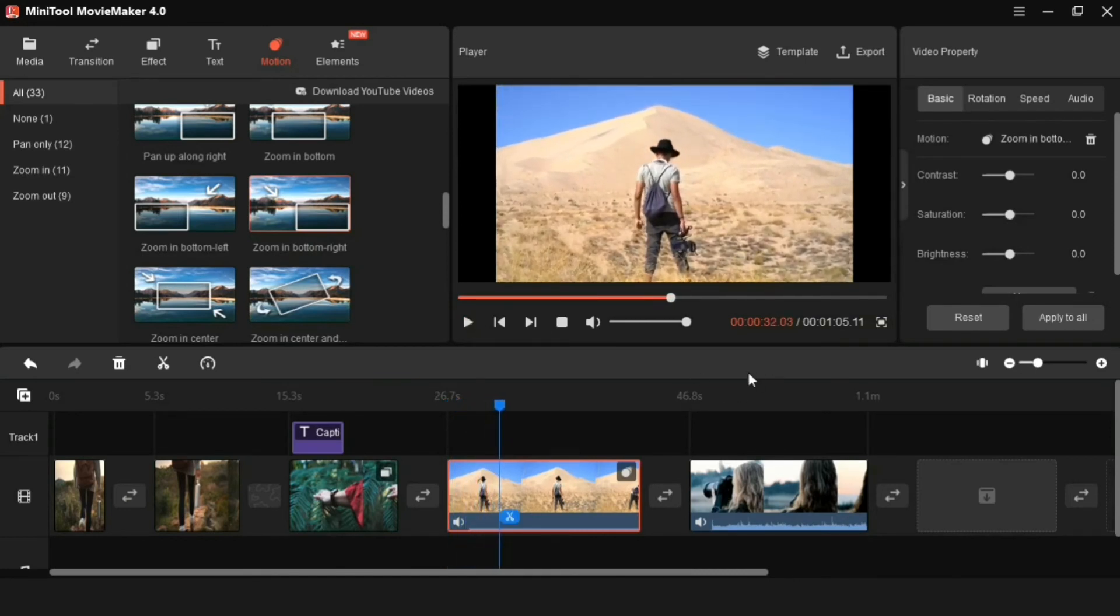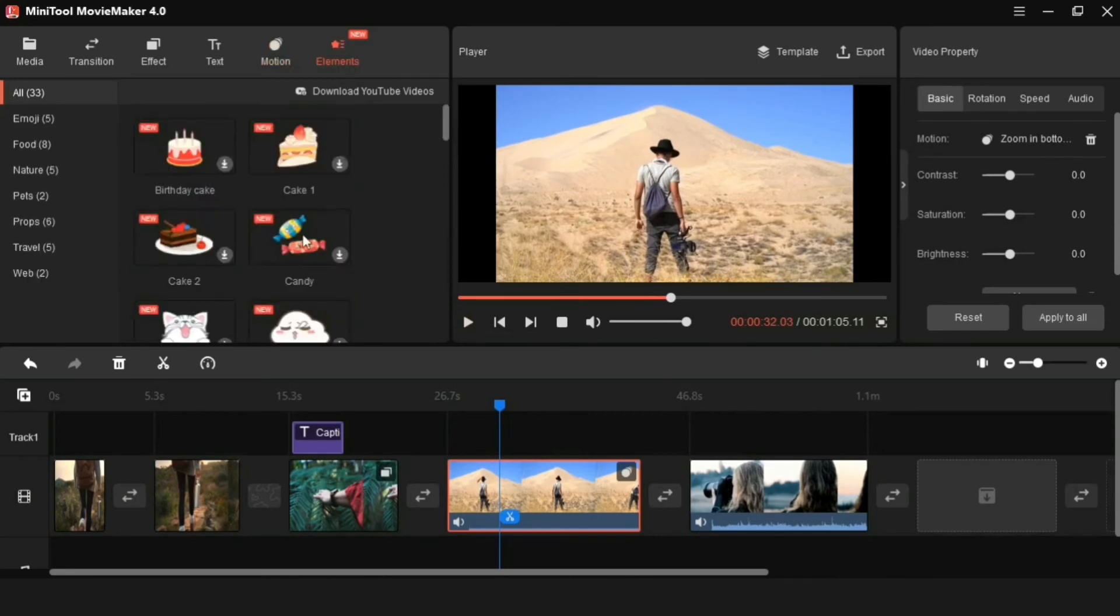The next feature is this one with elements. Many animated stickers are available here, which can be downloaded and used easily in videos.